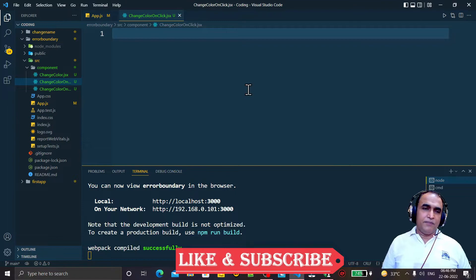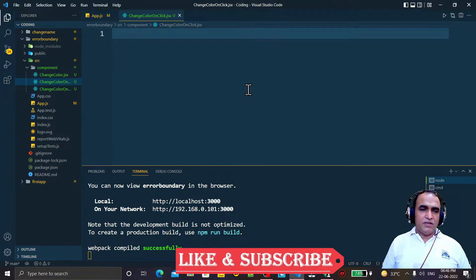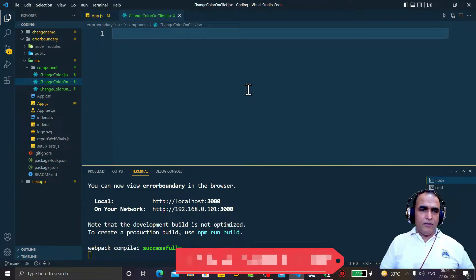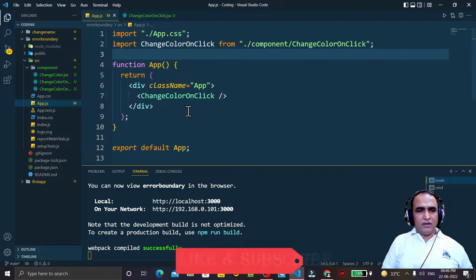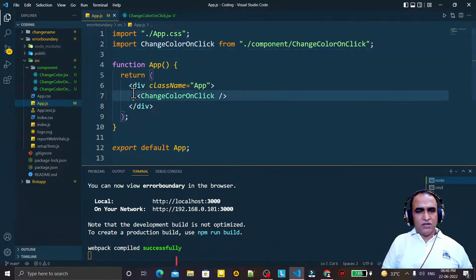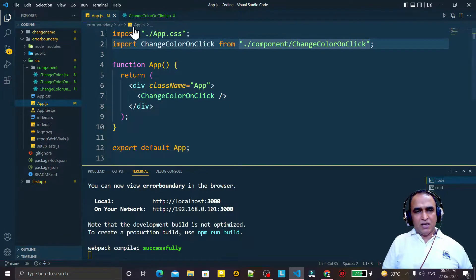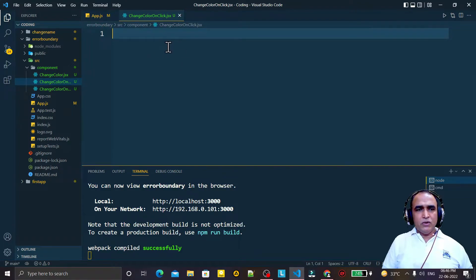You see in the app component I have just used this ChangeColorOnClick. I import this also and I have created this component also, so in this component we write code.